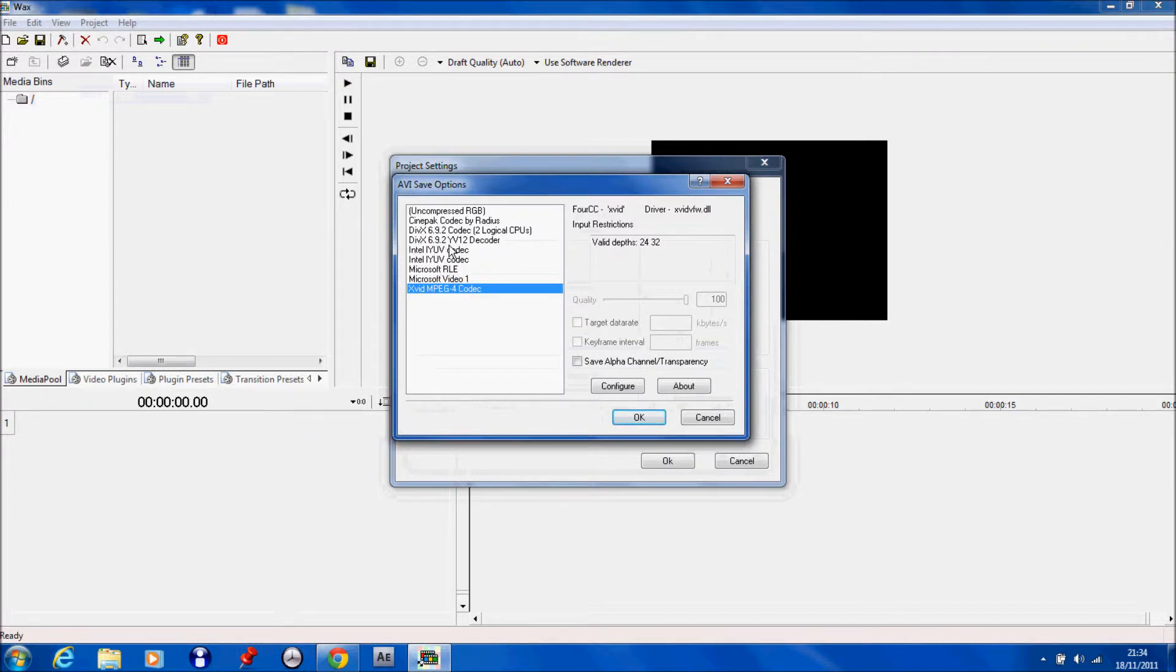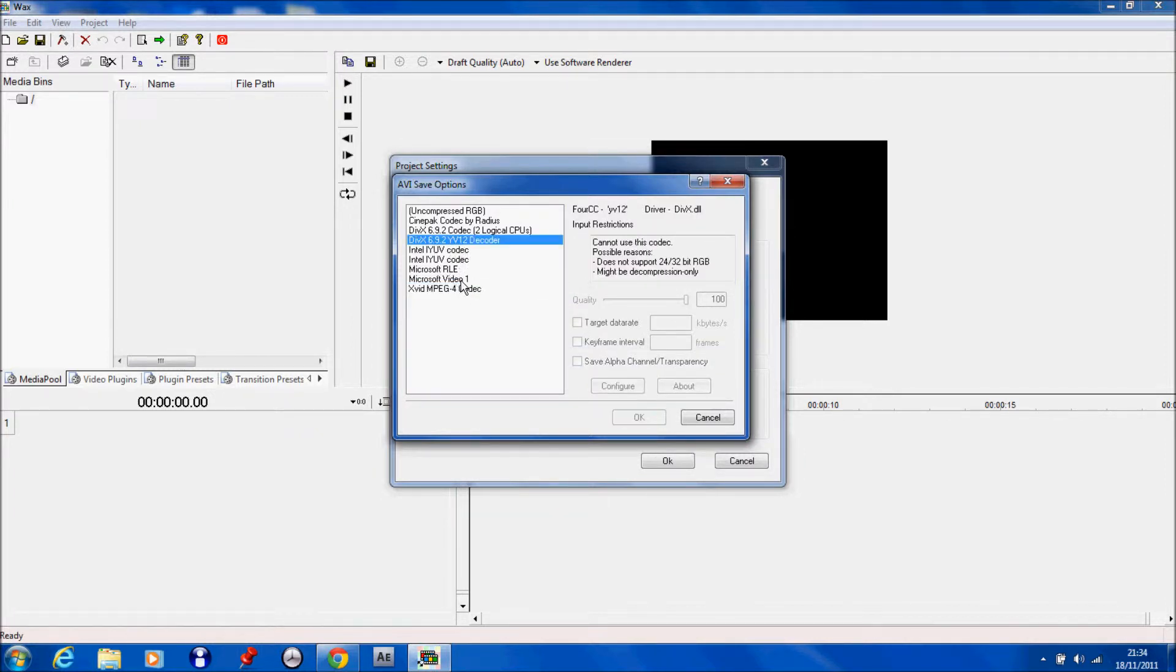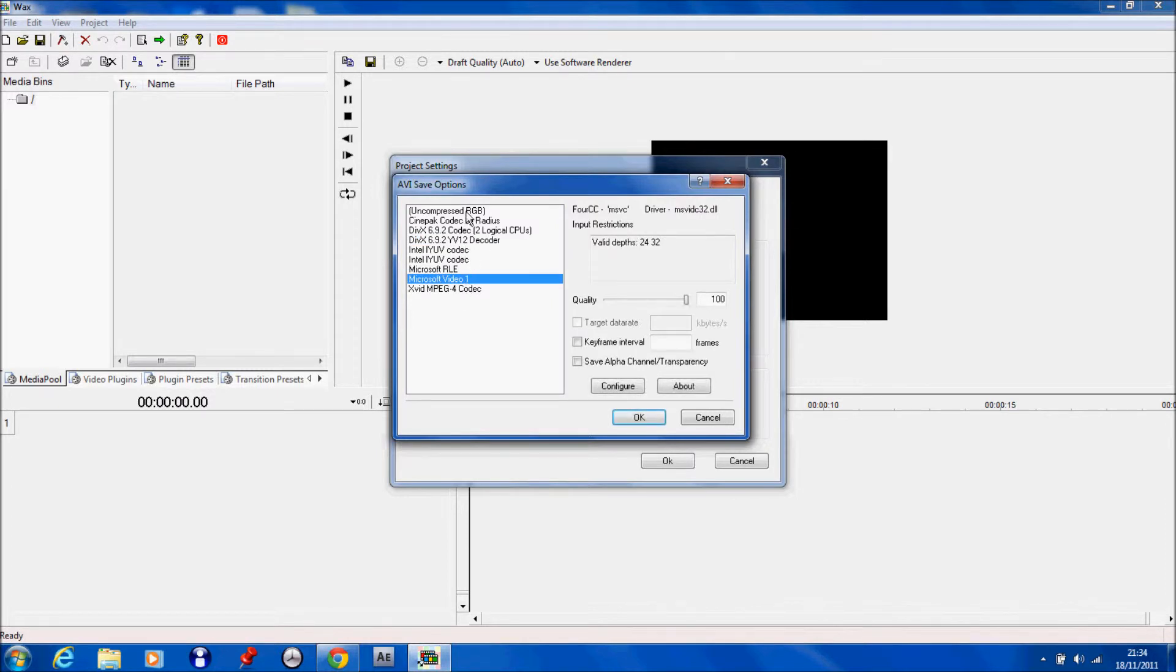And I also installed DivX and Microsoft was already installed on.